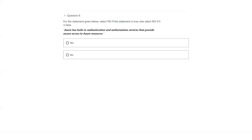Azure has built-in authentication and authorization services that provide access to Azure resources. Yes — Azure Active Directory has the built-in capabilities for authentication and authorization to access Azure services. The answer is yes.